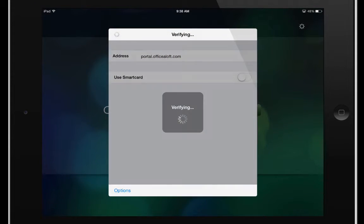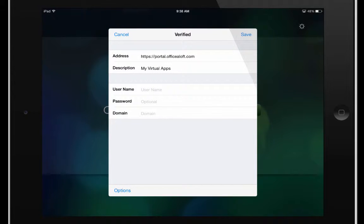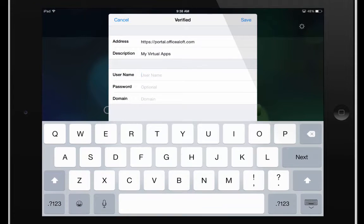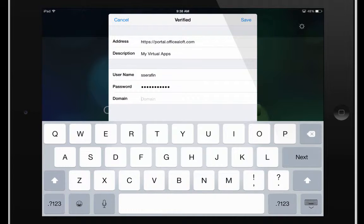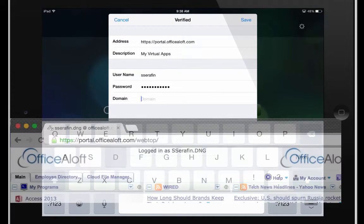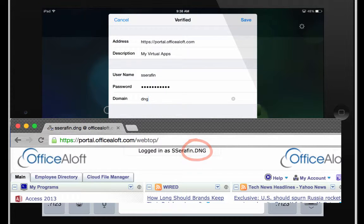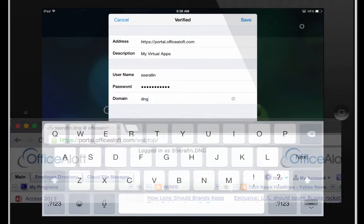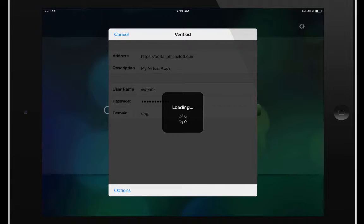You can go ahead and hit the next button and then we're going to enter in the same credentials here that we use for our OpsiLoft web page. And for the domain, this is your company code. You can generally find this at the top of the web page after you sign in. It'll be your username.yourcompanycode. So go ahead and enter in that as the domain and hit save.